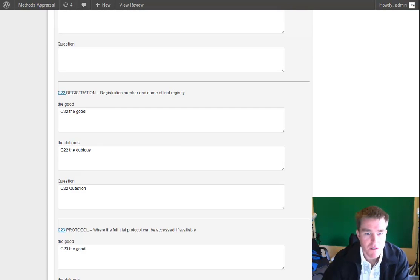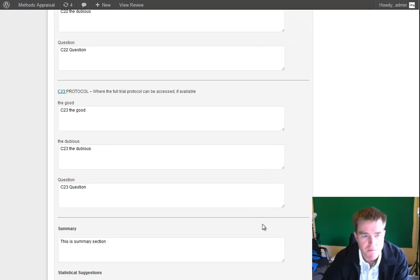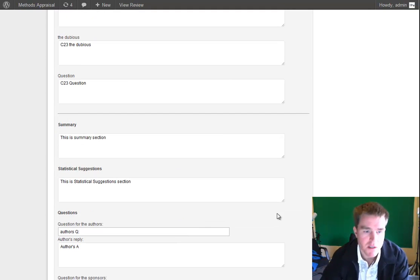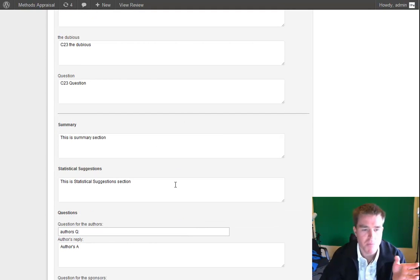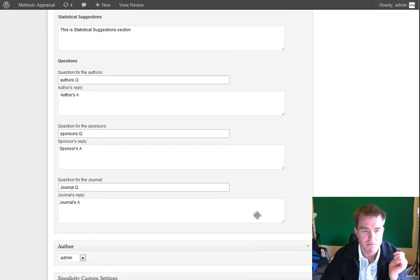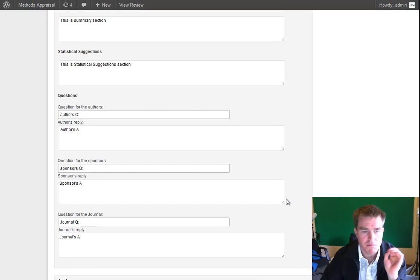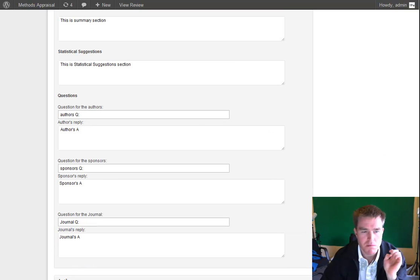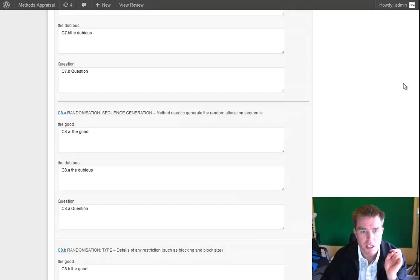So yeah, that's the review part. What does that look like? So on the front end, it's got some information about the manuscript.